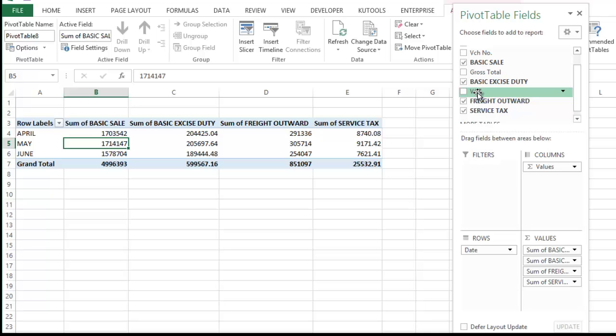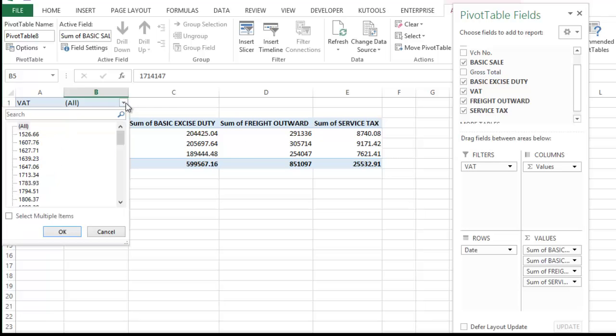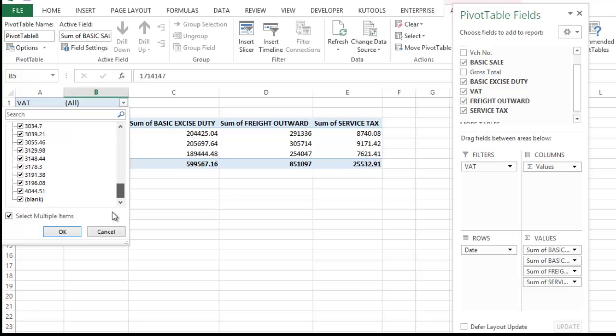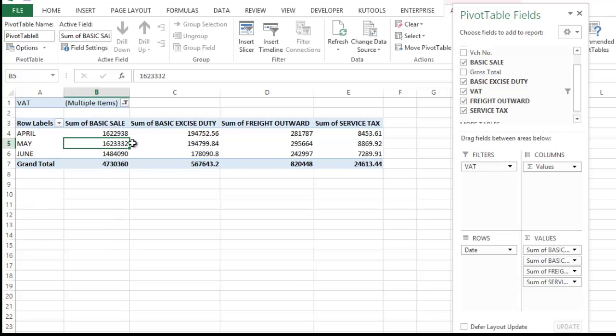Simply click the VAT and drag and drop in the filter column. Here uncheck the blank just because the blank is related to the export sale. Unchecked blank. Unchecked it. These are my normal sale. Okay.